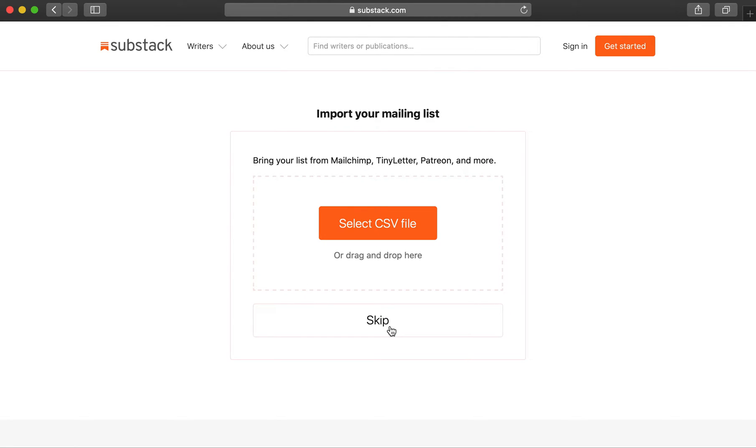If you're bringing in a mailing list from elsewhere, you can import it here using a CSV file. Otherwise, skip this step.